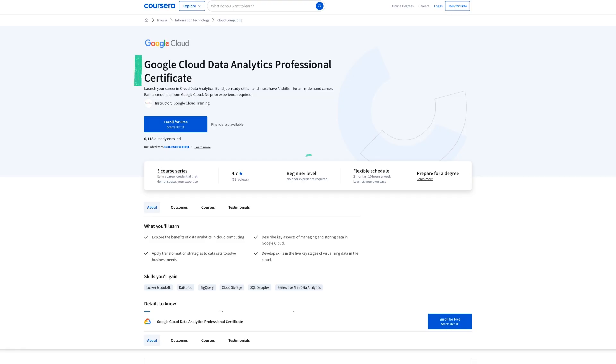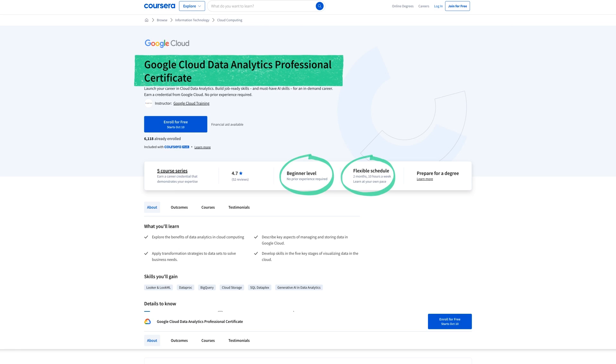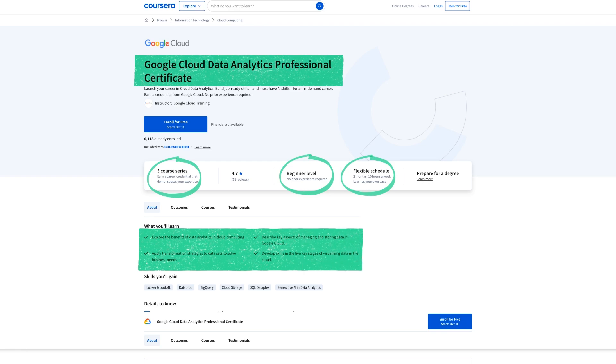Now what about the cloud data analytics certificate? This one is also beginner level but it takes only two months at 10 hours a week and it's a five course series to help you become a data analyst specifically focusing on cloud data analytics. And that's basically what it is. You'll be a data analyst but you'll focus on cloud computing or working with data in the cloud.